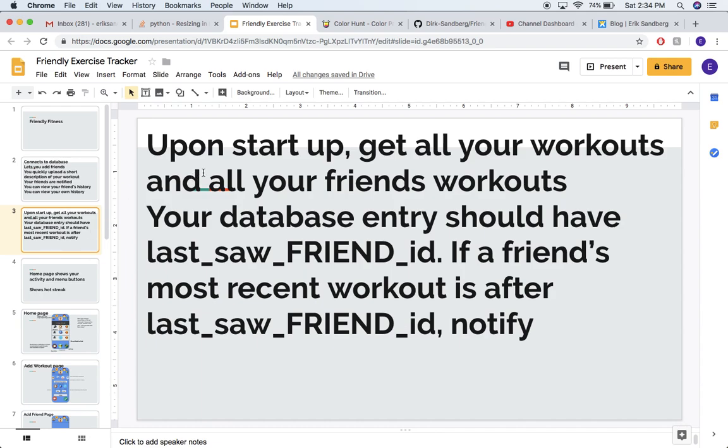When the app gets started up, it'll request from the database and get all the information. You'll have a friend ID, and that's how you add other friends and friends add you. So that's the basics, my first thought process.